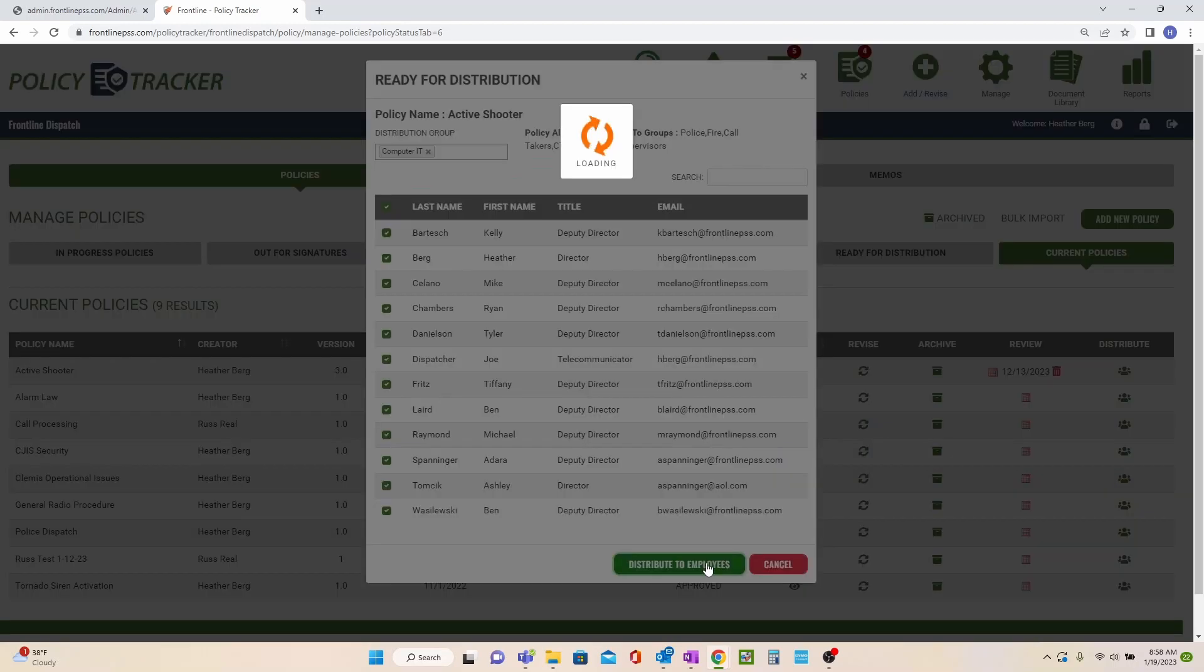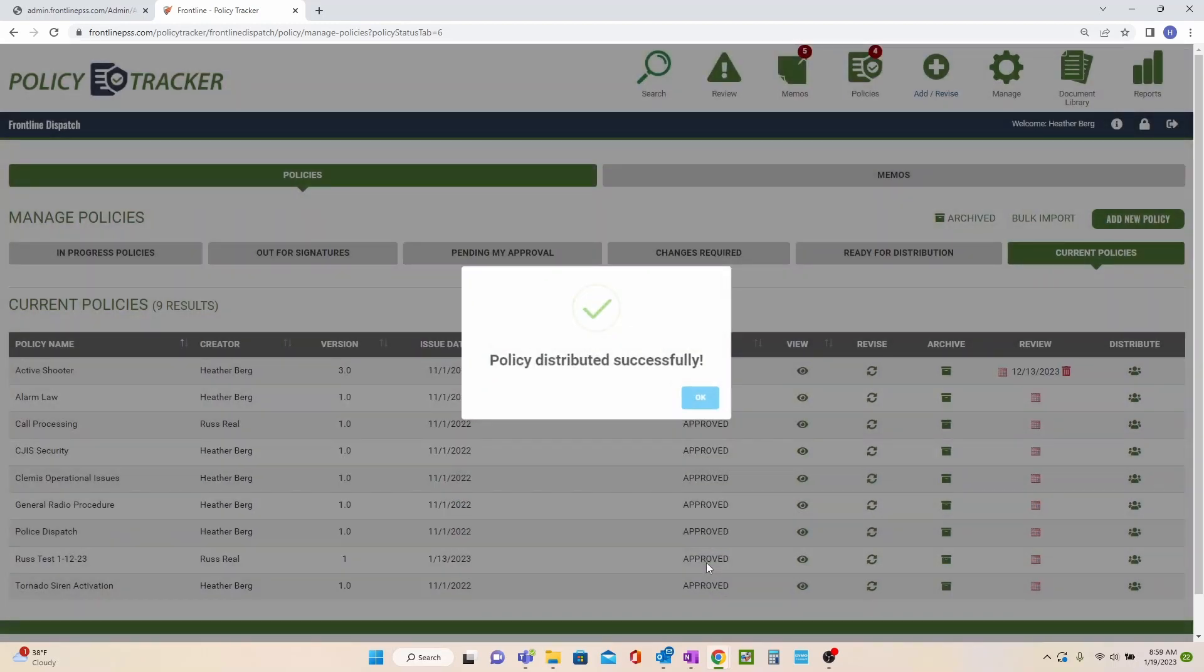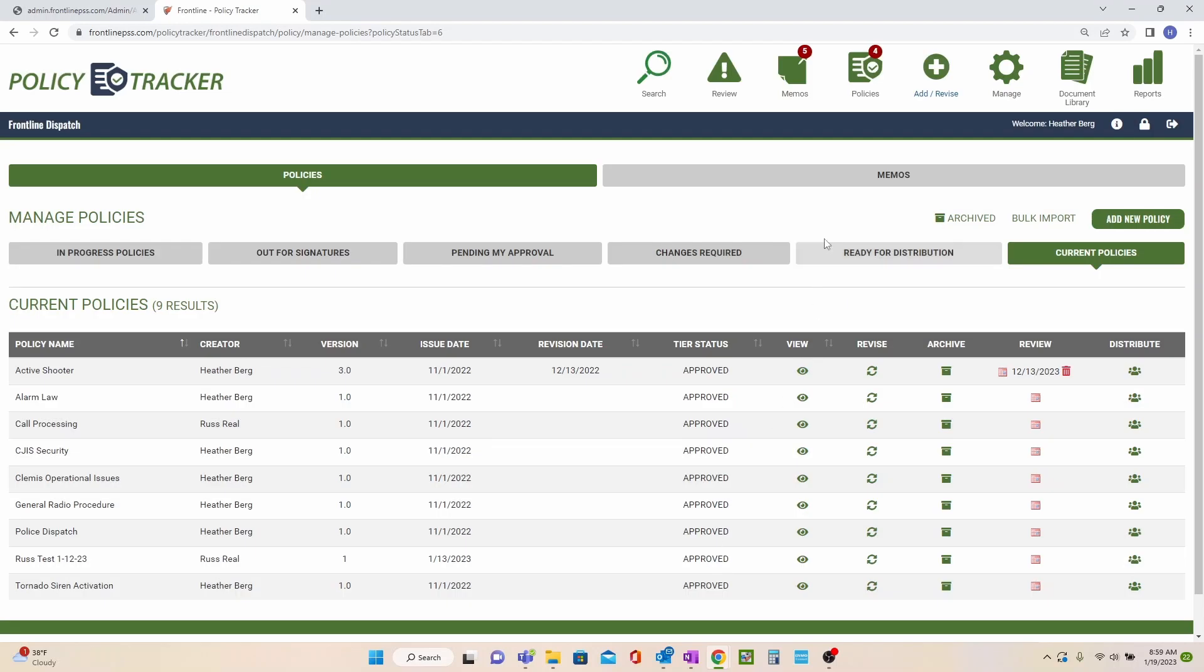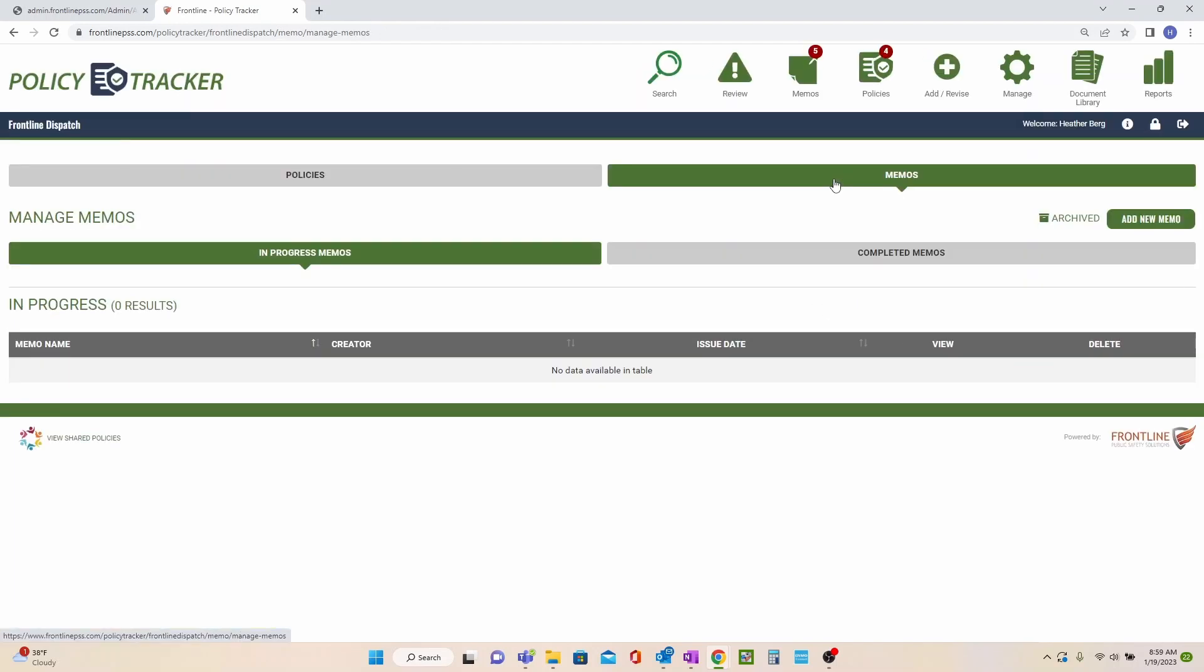All these functions exist for memos too in the completed memos section.